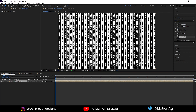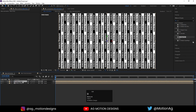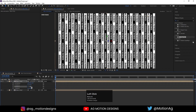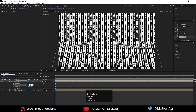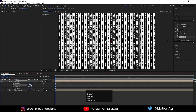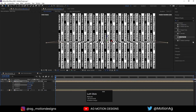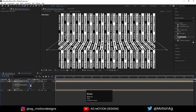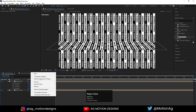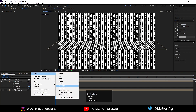Now we need to convert this layer to 3D. Hit Control+D to duplicate, press R for rotation, and rotate on the X axis — let's make it around minus 75 degrees. Now I'll create one null object to use as a parent.